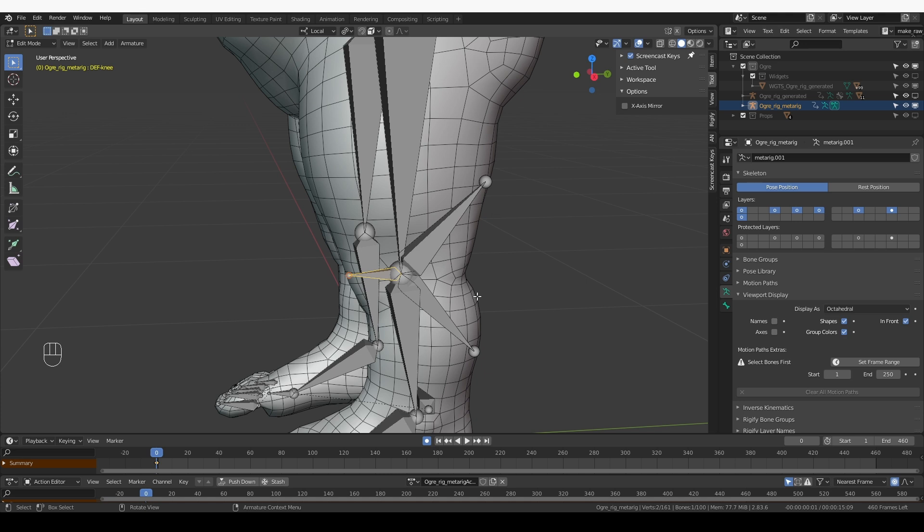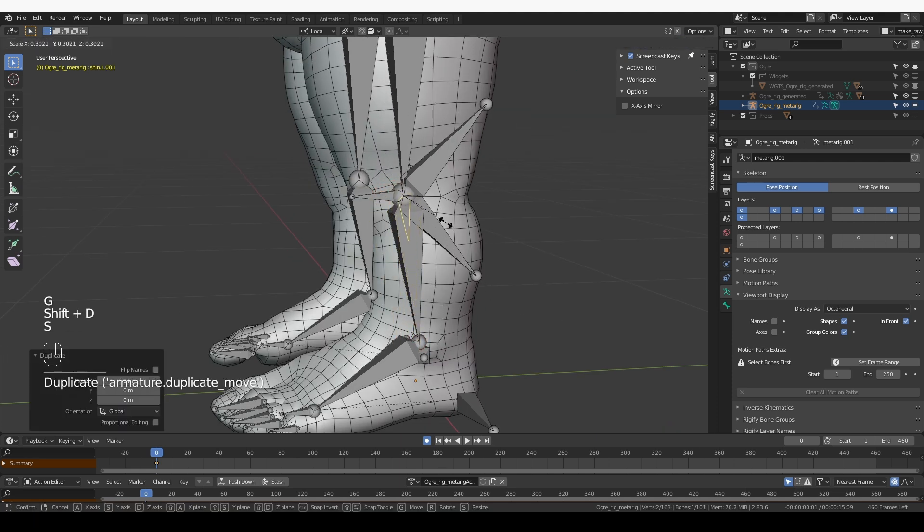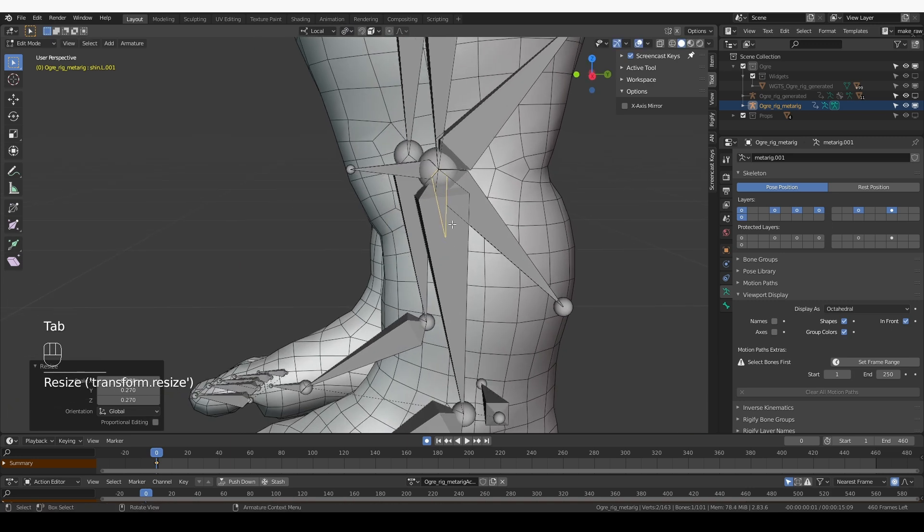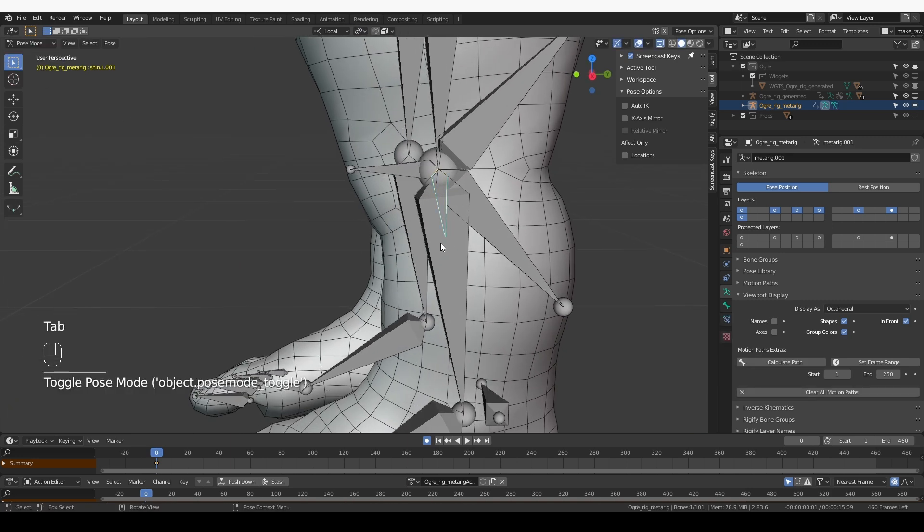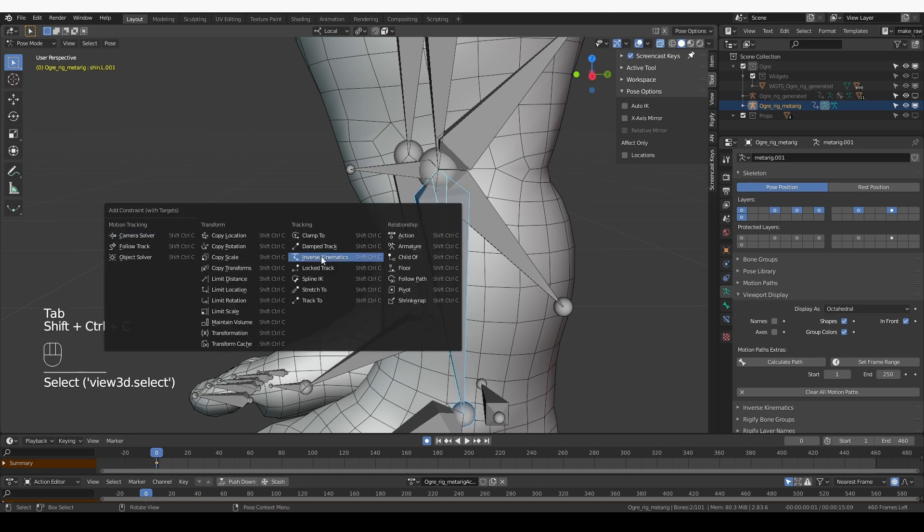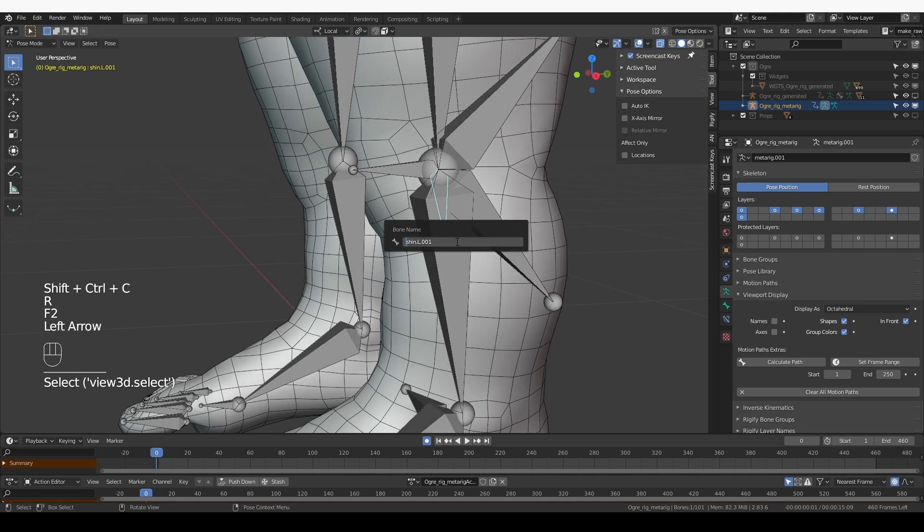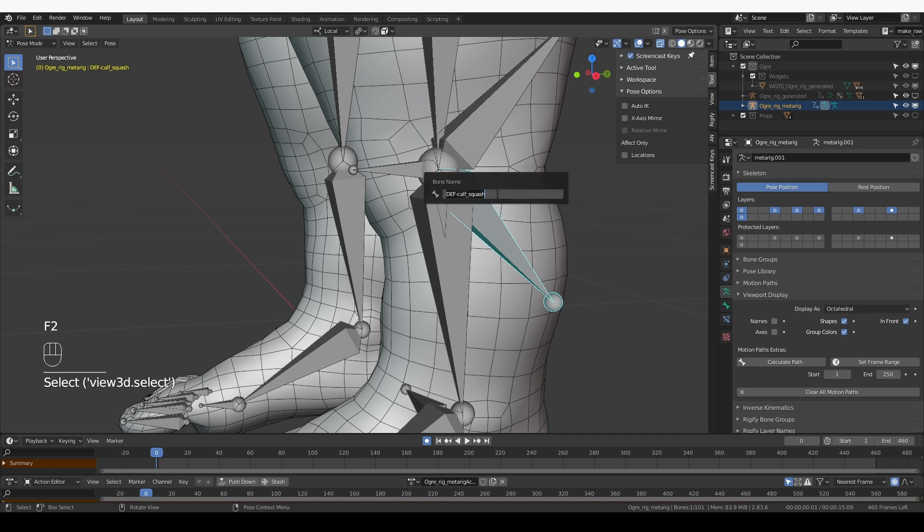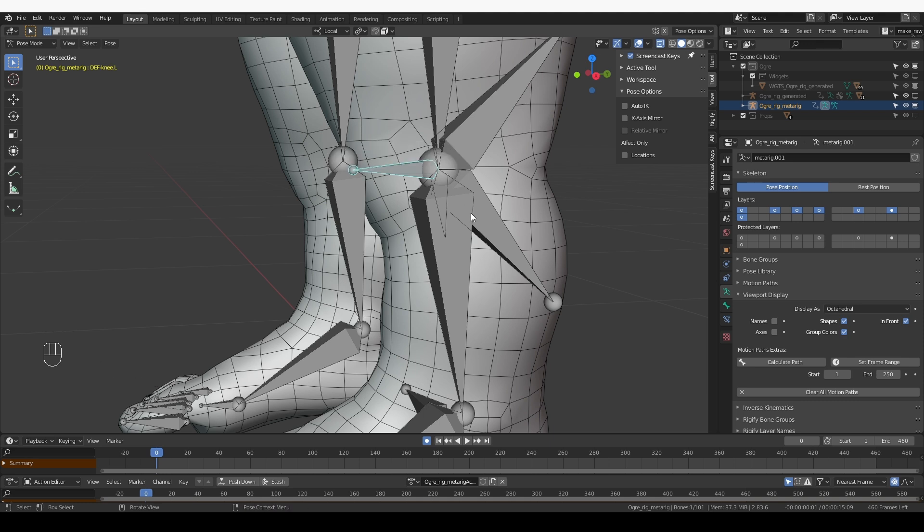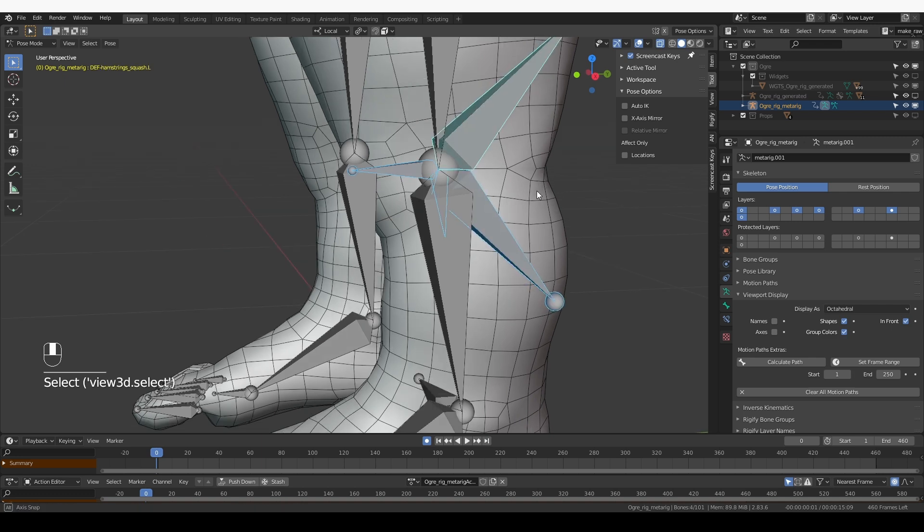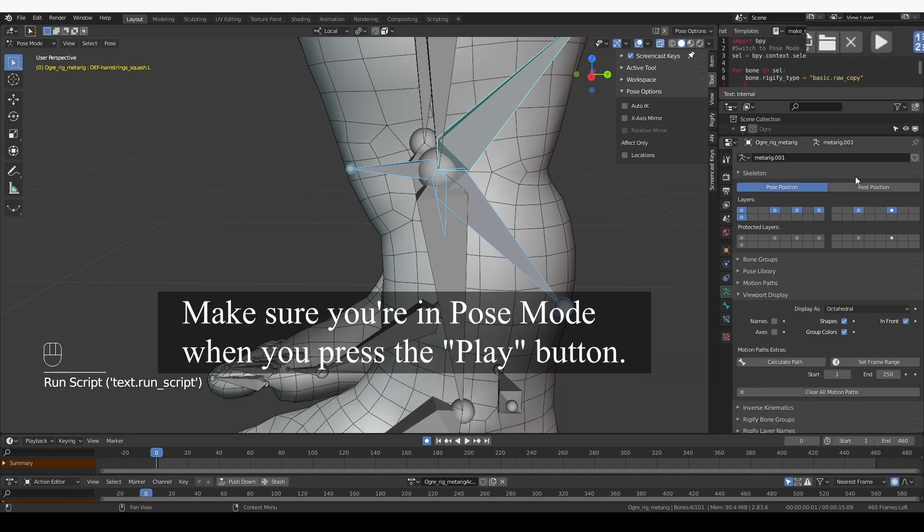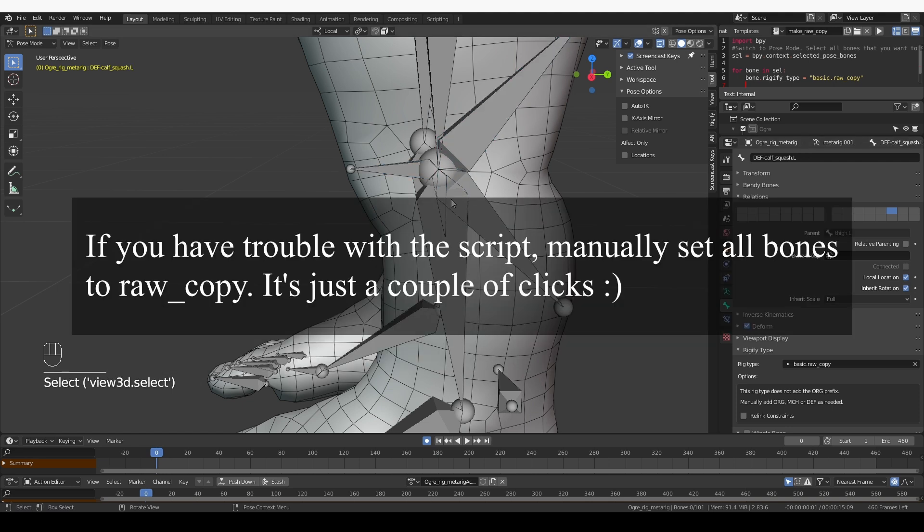Similarly to the elbow control, I want one MCH bone that copies the transformations of the shin bone. So I'm going to select the shin bone, Shift D, duplicate it, scale it down. Make sure you're in individual origins. Then I'm going to go to pose mode, select the shin bone, shift select this new bone, Control Shift C, copy transforms. And I'm going to also rename this bone. It's going to be MCH shin copy.L. And I forgot to add .L to all of these bones, so let's do that really quickly. These are all of the bones that I'm going to need for the system. So let's make them row copy before I forget. I have the row copy script that I created earlier, and I'm just going to press the play button. Then in bone tab, I can verify that all of these bones are row copy.